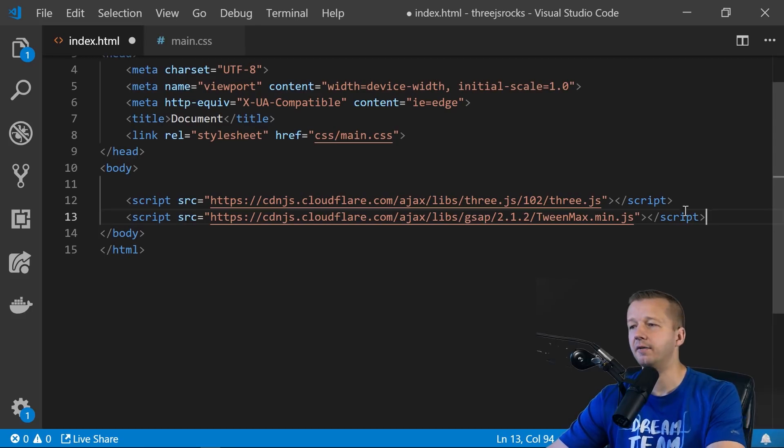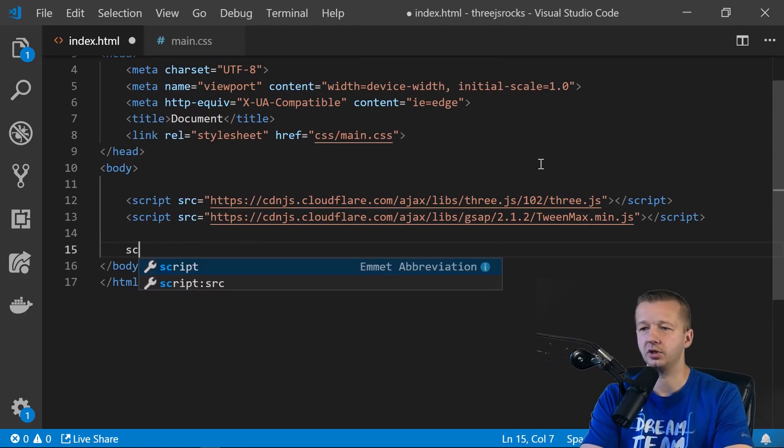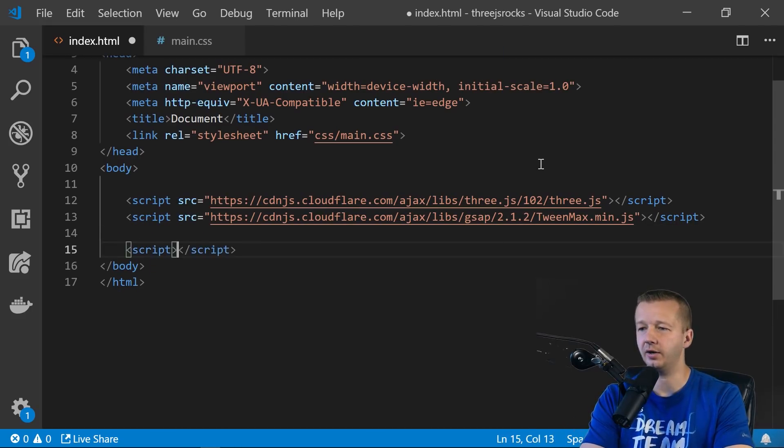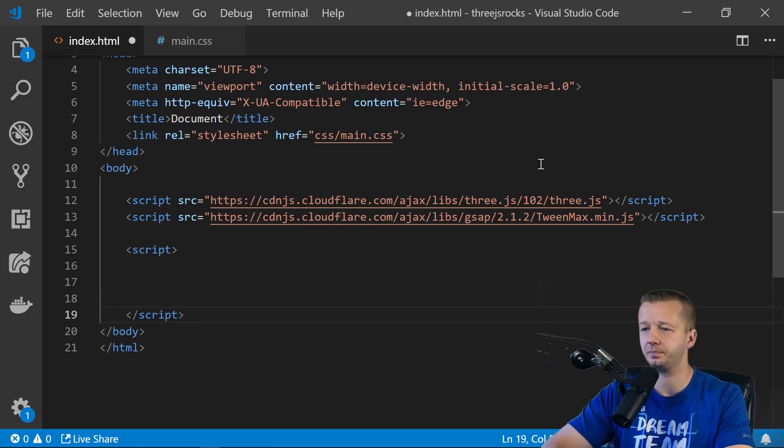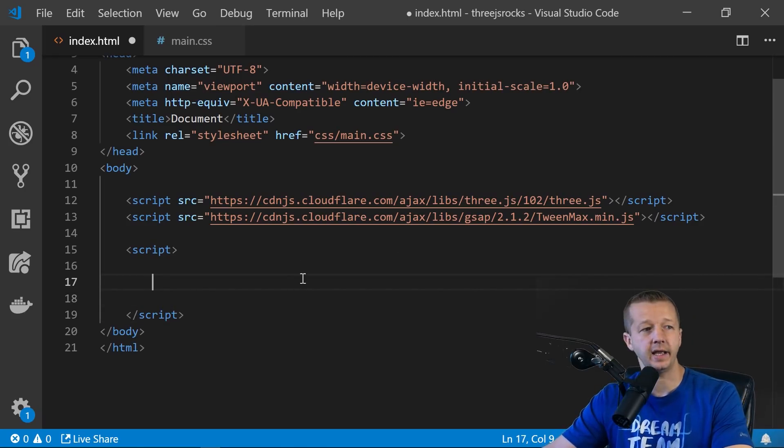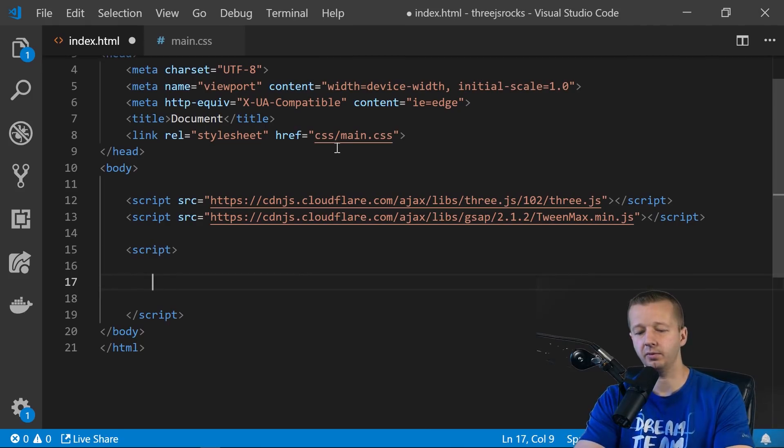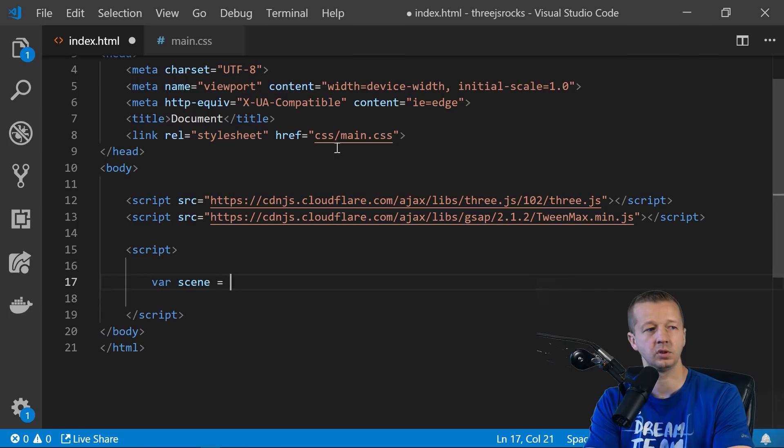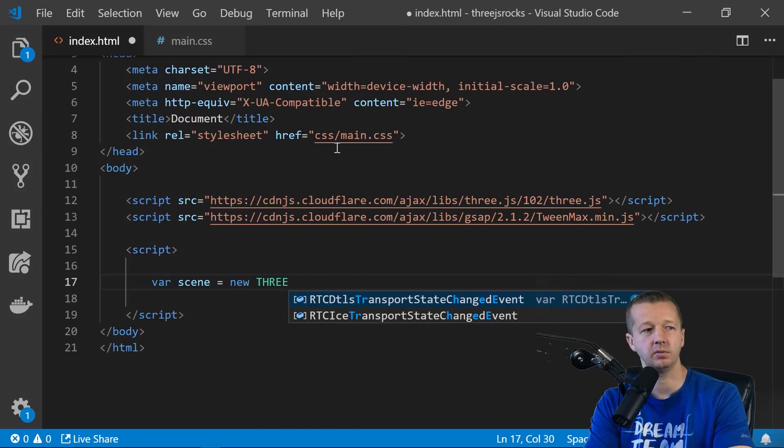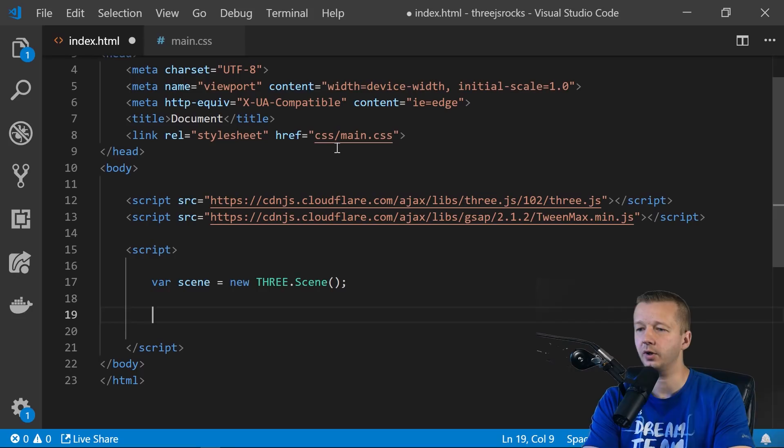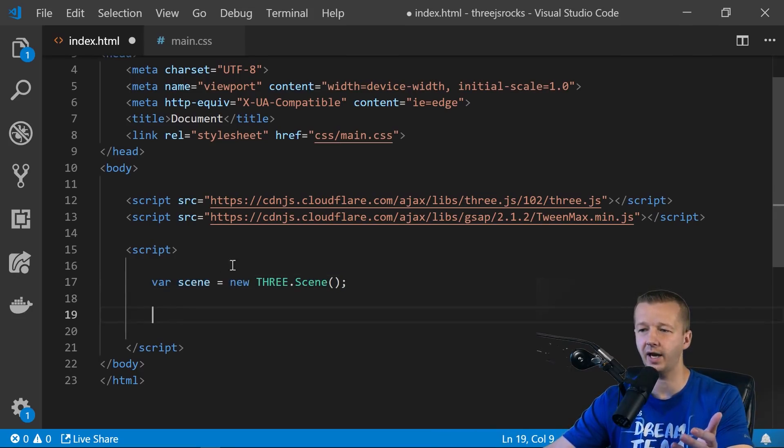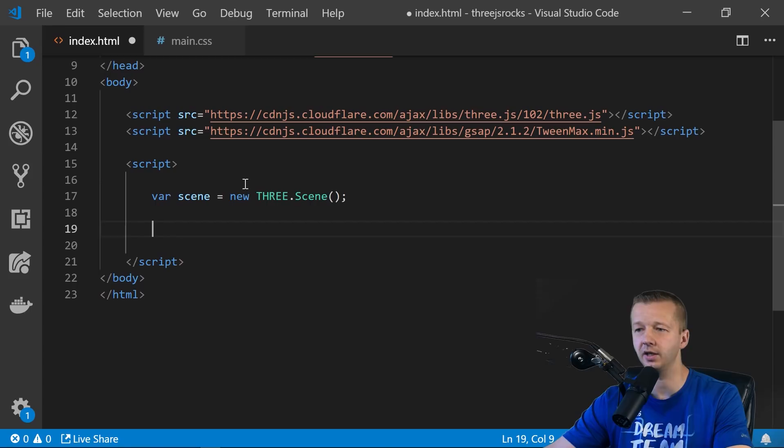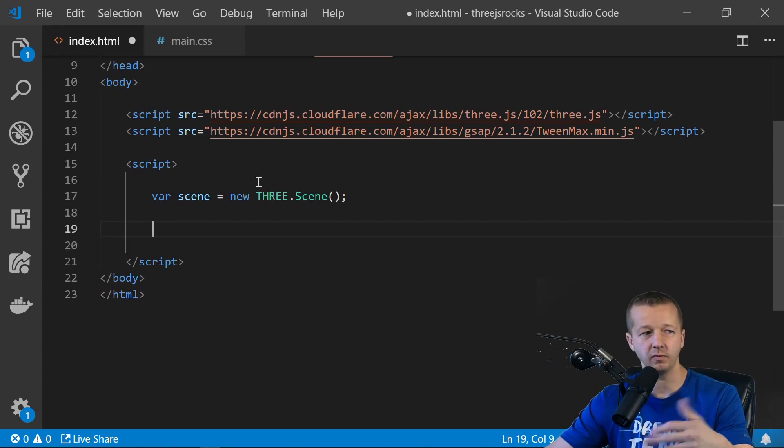All right, so the very first thing we need to do, and we're just going to do our JavaScript right in this file, is create a scene. And it's basically where all your objects and your lights go. So we create a variable. Call it scene. new THREE.Scene. All right, so there's our instance of a scene. Of course, because it's a variable, nothing's happening just yet. So we have to define a few of these things and get some setup going before we can proceed.